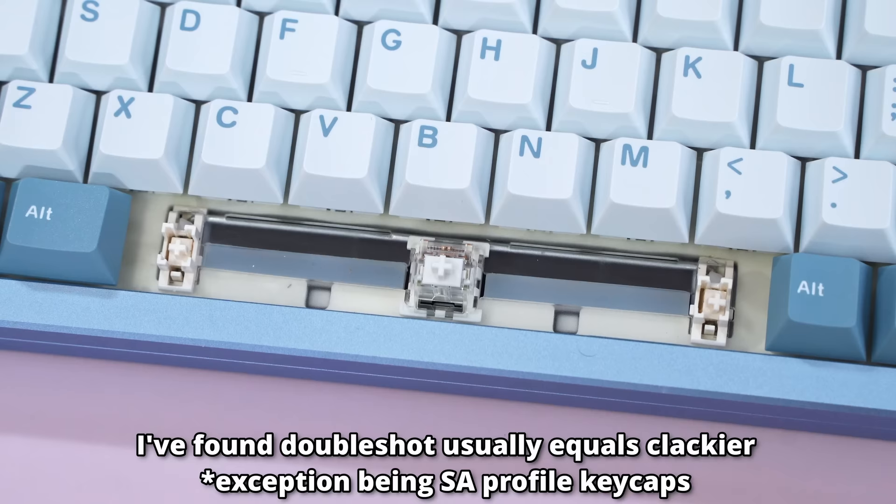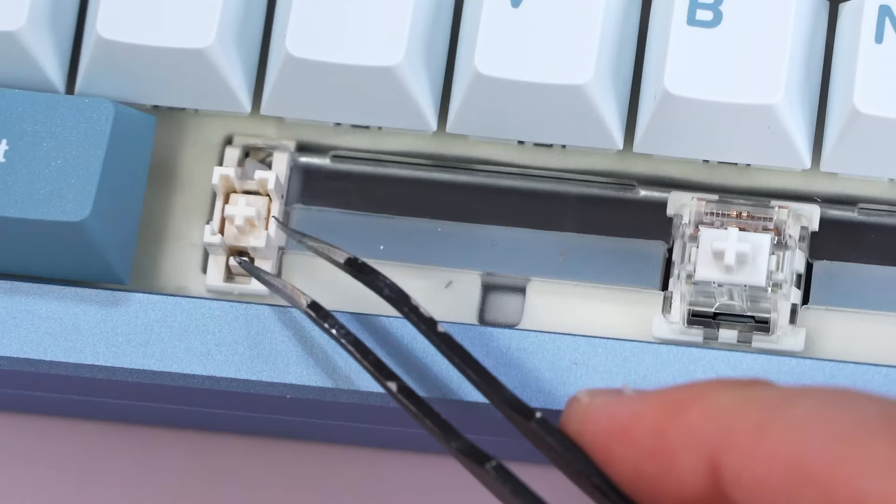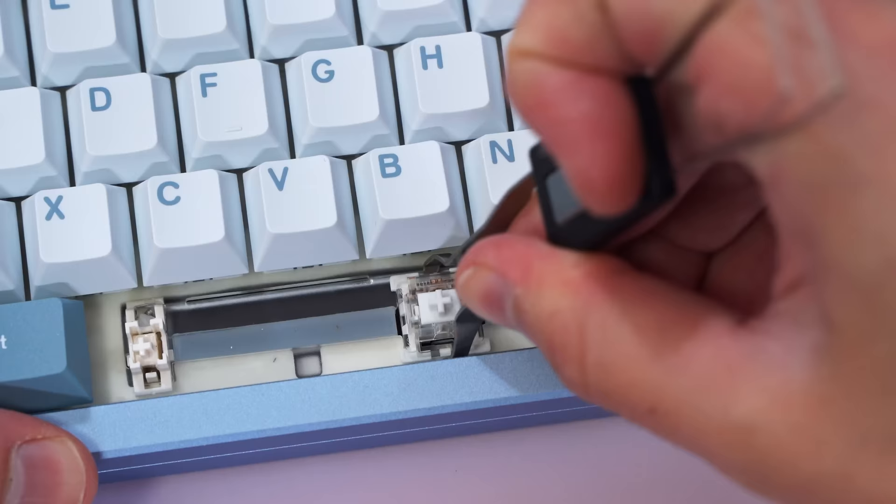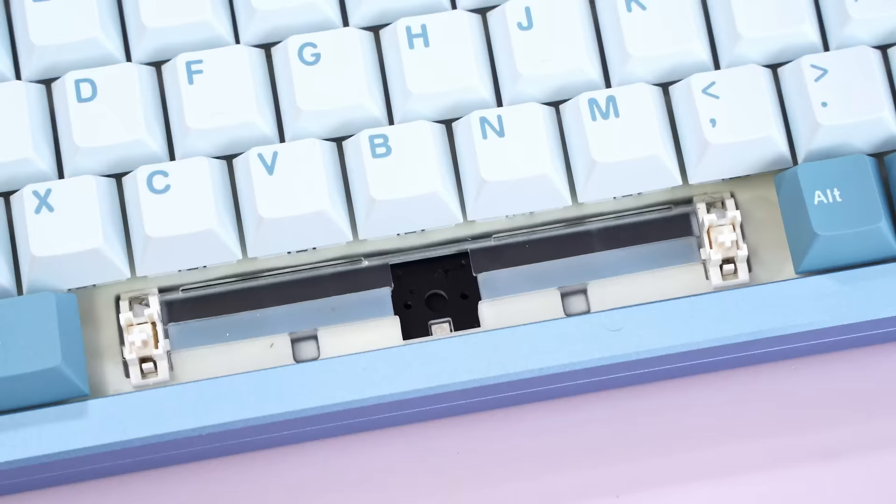Now, going back to the stabilizers, these are what makes it so your big keys stay stable and don't rattle if they're well lubed, and these were pretty well lubed. And by the way, this board is hot swap.